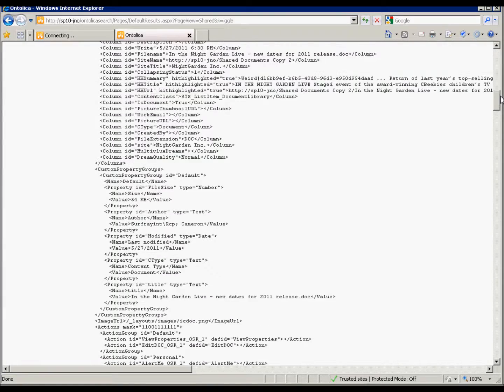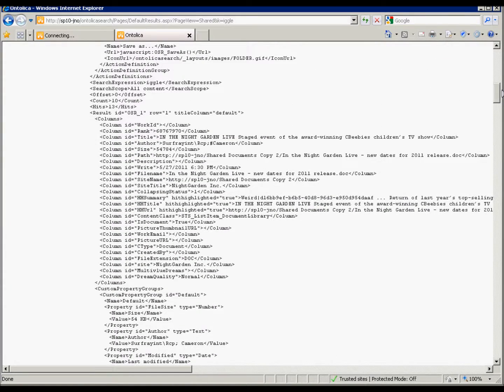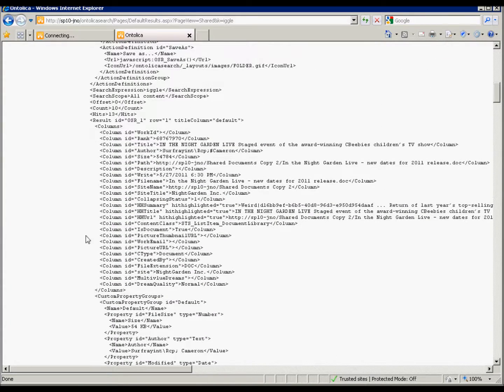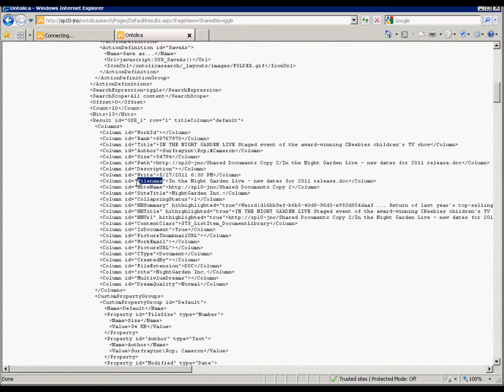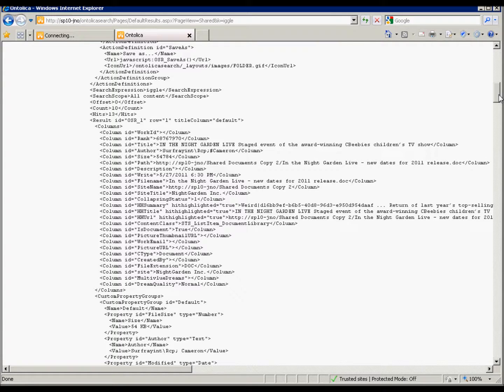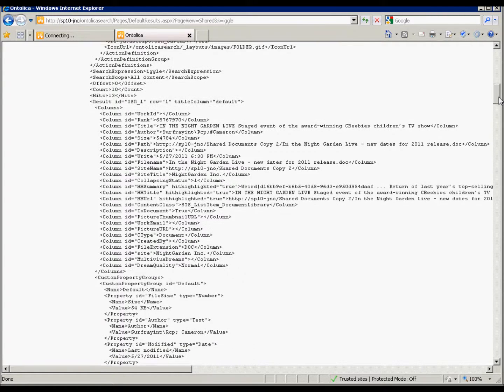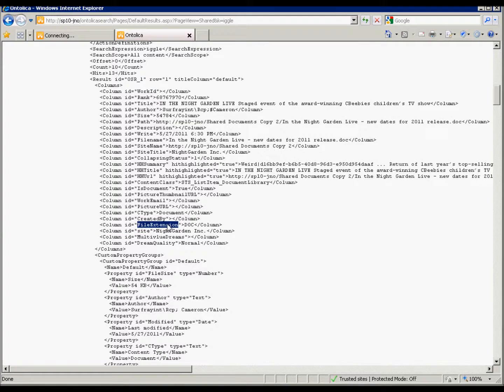So here is the column part here. And you can call the column in the column ID and we see my file name one is here. And it has a capital left. There's a lot of stuff that's put out, like content type and stuff by Ontolica automatically. So you can just replace the fields that you want with the fields of the values that are already here.